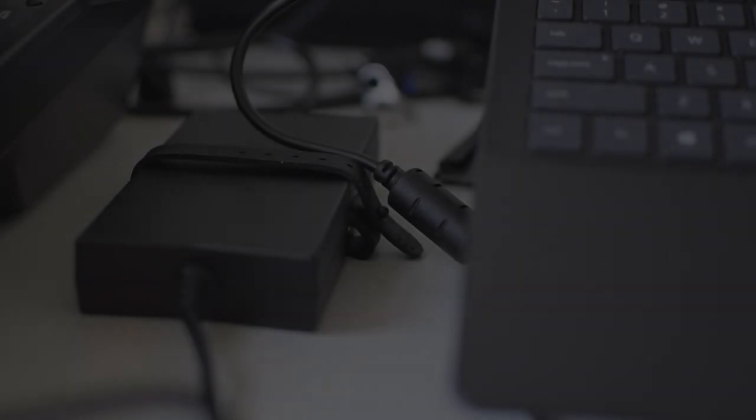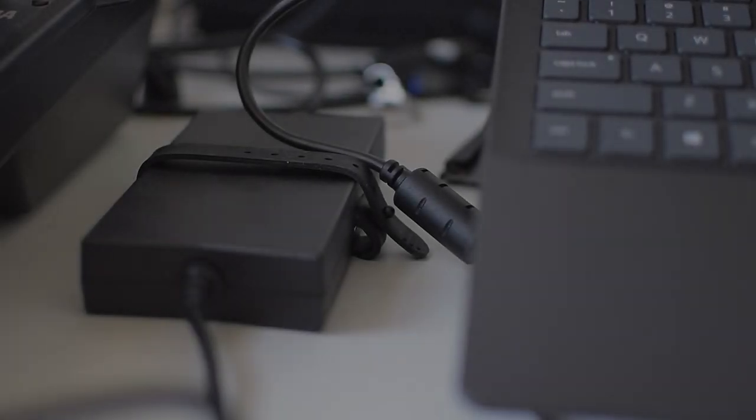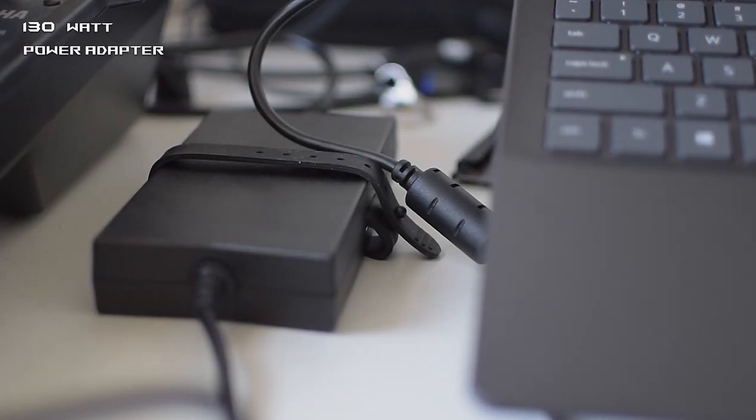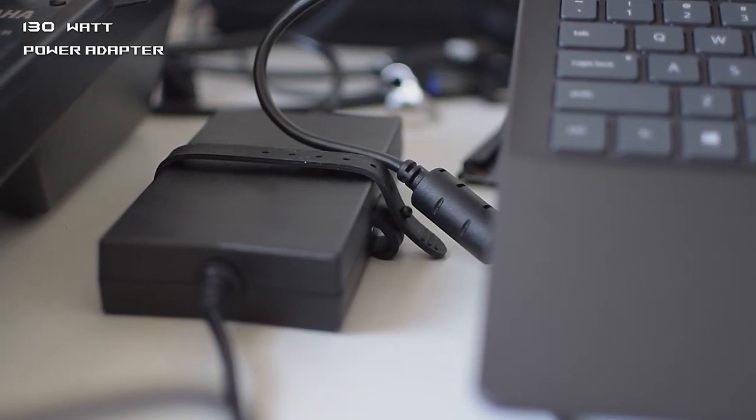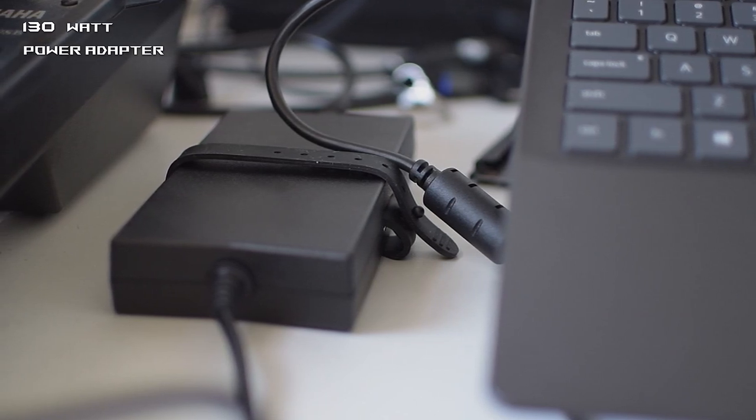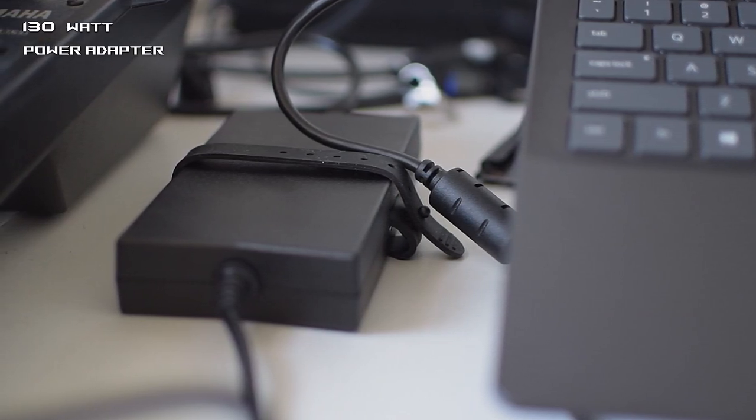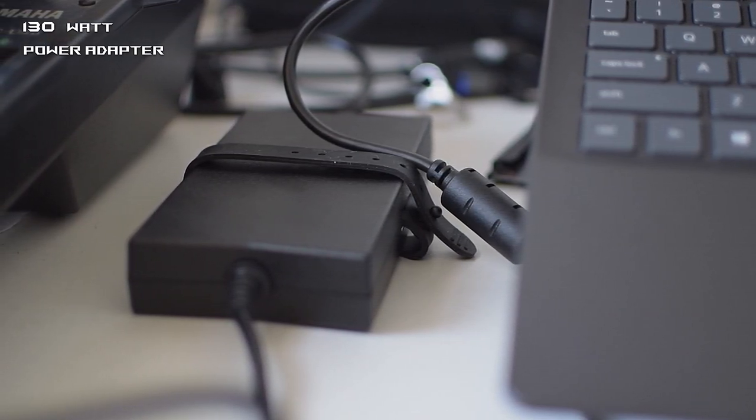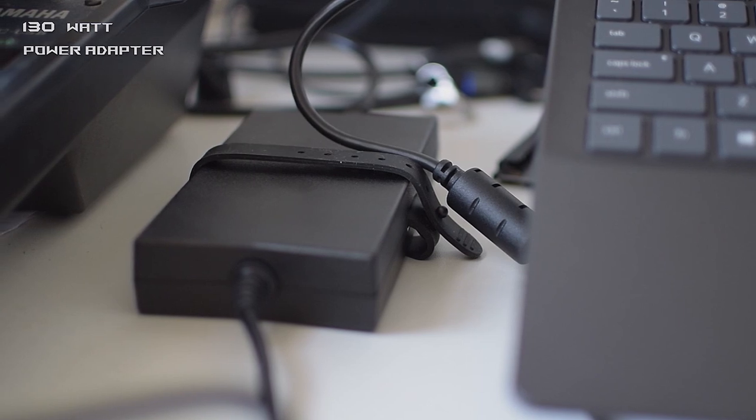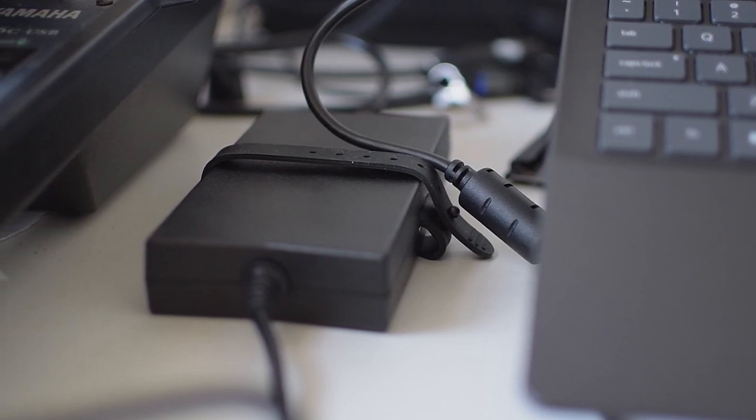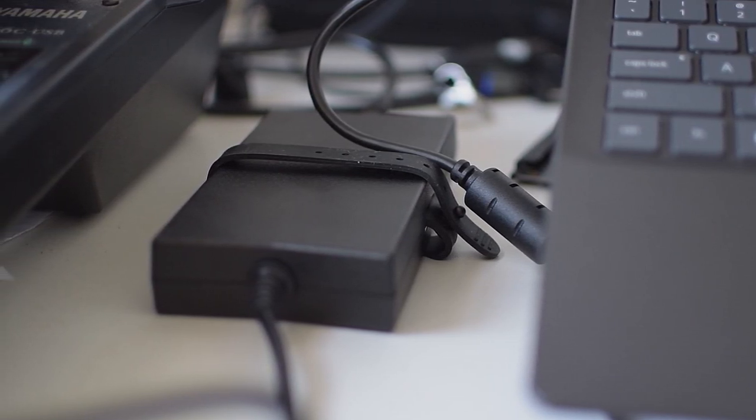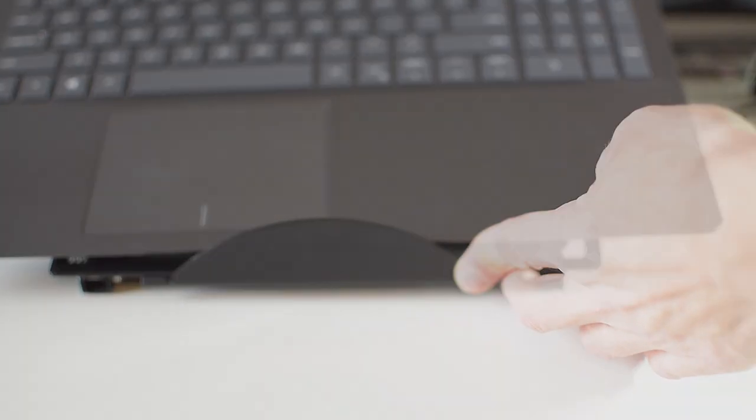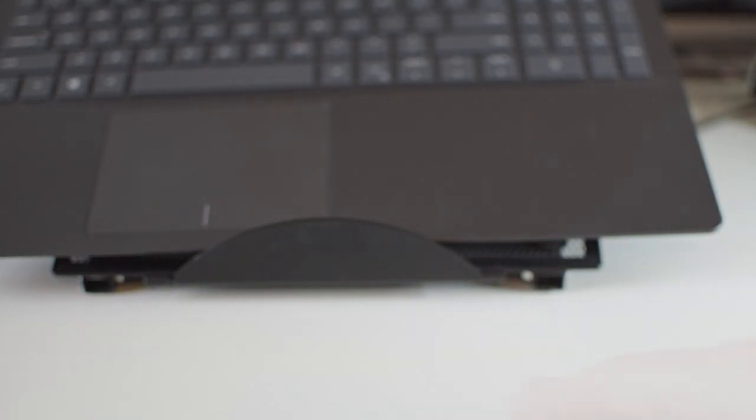This machine came with a 130 watt wall charger. It is a very heavy and bulky thing, over 500 grams. Not that convenient for carrying around with this thin and light laptop. So my first prerogative was to find a solution to charge it on the go without the supplied charger.